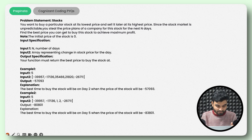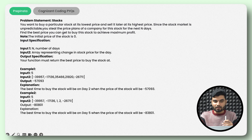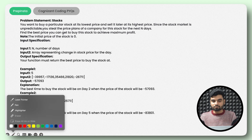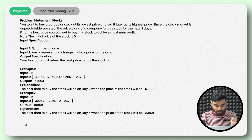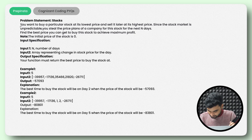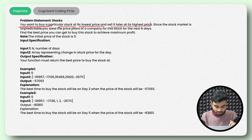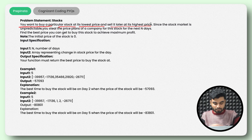So now we'll read the problem statement because that is the important thing. Whenever you start with a problem, reading it carefully is crucial. So now this is the problem statement that we'll read here.